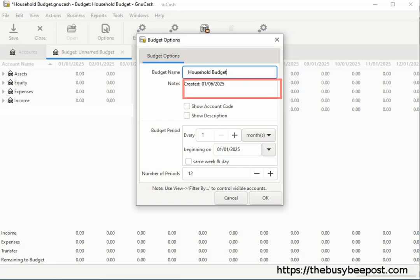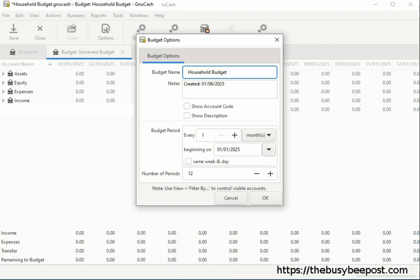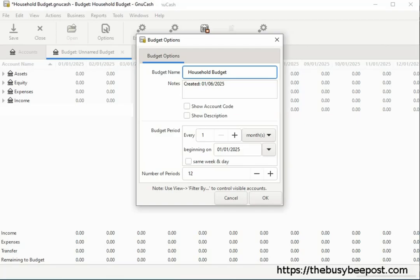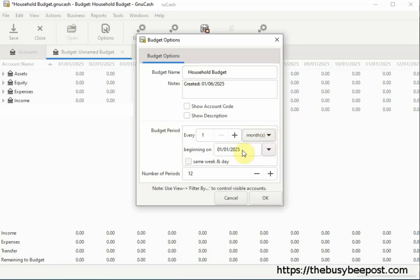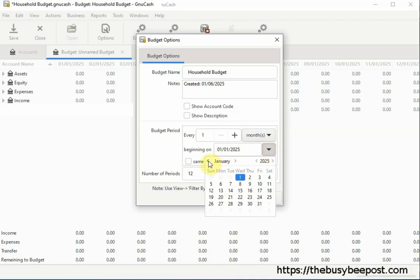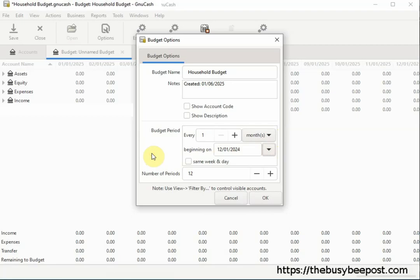You have a notes field where you can enter notes about the budget. Right now with the current settings, it will display a 12 month budget period beginning on the first of each month, starting with the month you are presently in. And you can choose if you want it to display on the same week and day by clicking on the checkbox. By clicking on the drop down arrows, you will see the other options you have for setting up the budget. In this example, and for the purpose of this tutorial, I will change the date to begin in December and set the budget for a six month period. If you make any changes here, make sure you select OK to save the changes.